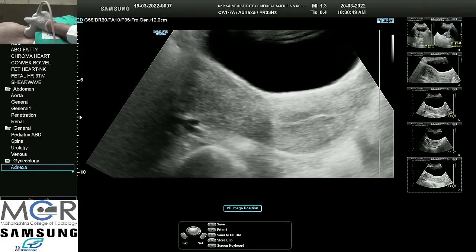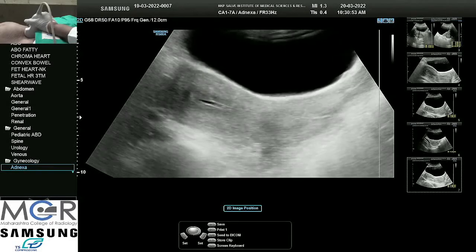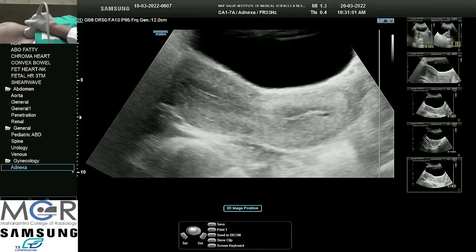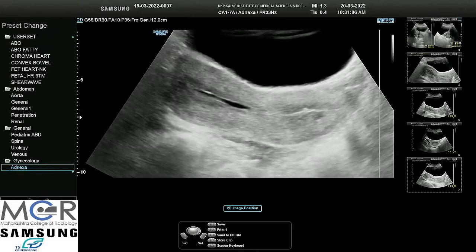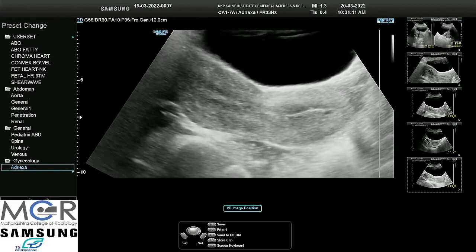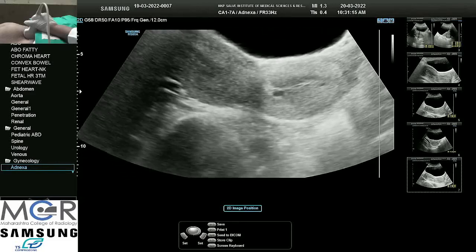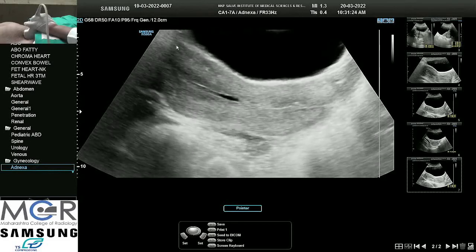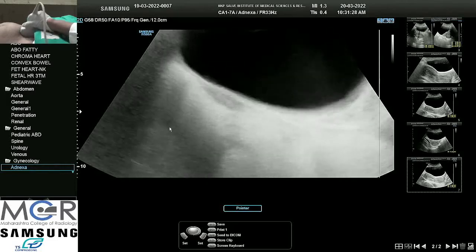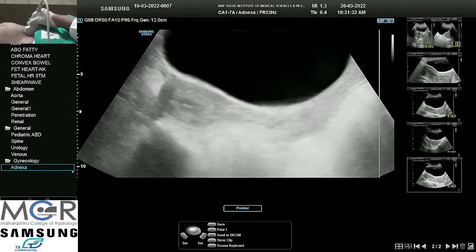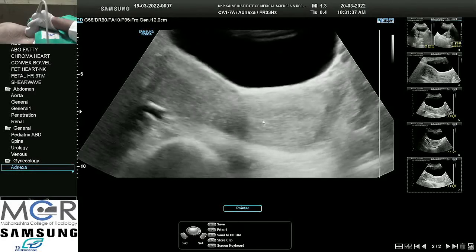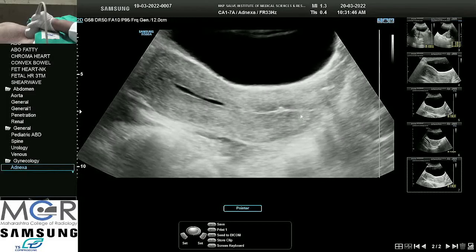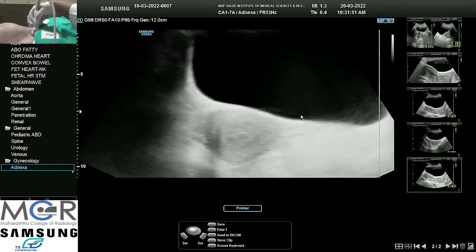We will ask the patient to void urine and come back. One important point: we should be very sure whether the uterus is anteverted or retroverted. If the fundus is towards the bladder, it is anteverted; if the fundus falls down, we call it a retroverted uterus. We should also note the angle the cervix makes with the uterus, to know whether it is anteflexed or retroflexed — this helps understand various problems, as a retroverted uterus may cause pain.